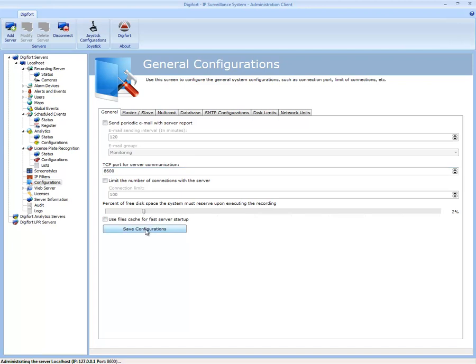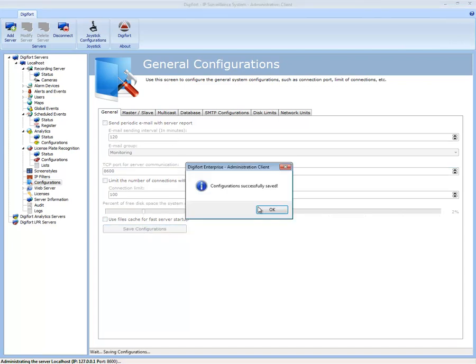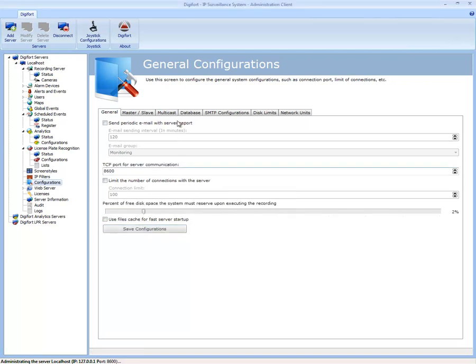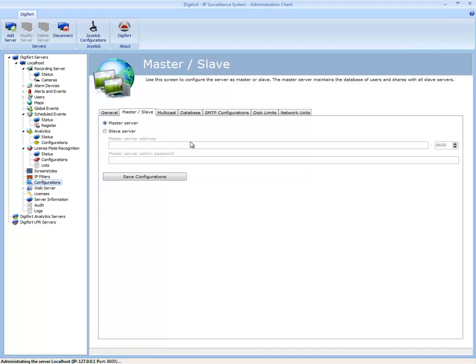Further up here, master and slave. DigiFord also has what we call a master and slave server configuration. If you have a site with multiple servers, instead of setting up a username and password for every single DigiFord server and duplicating all the information across,